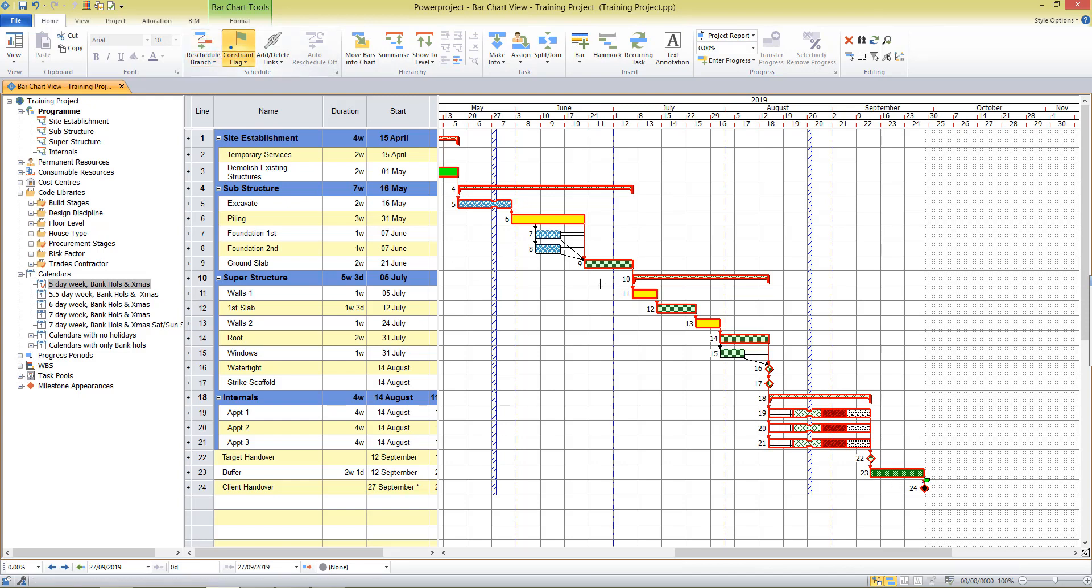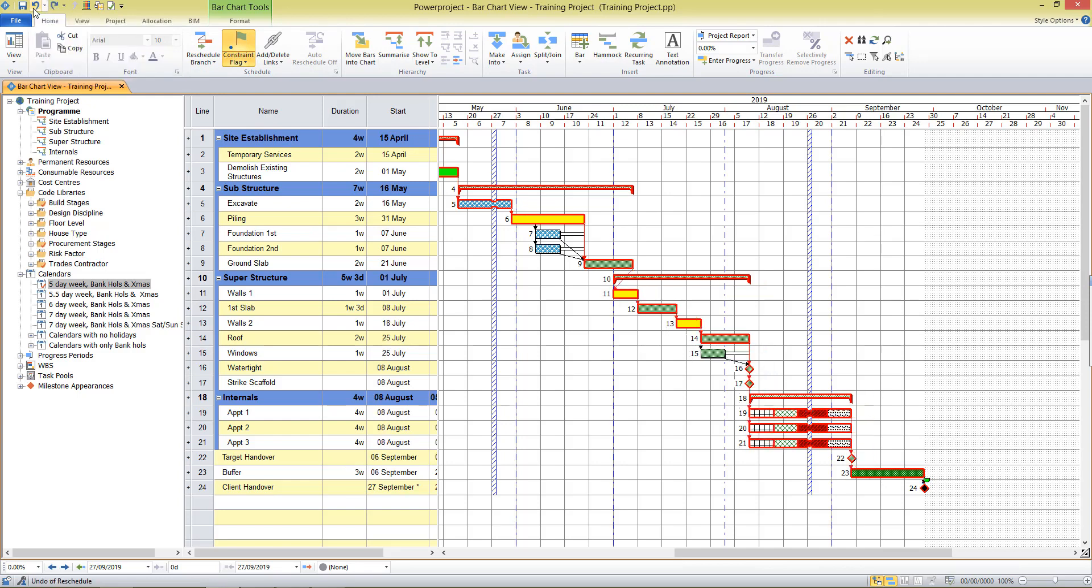Again, you may choose to do this to see what if scenarios. We can undo the changes just as easily with the undo button.